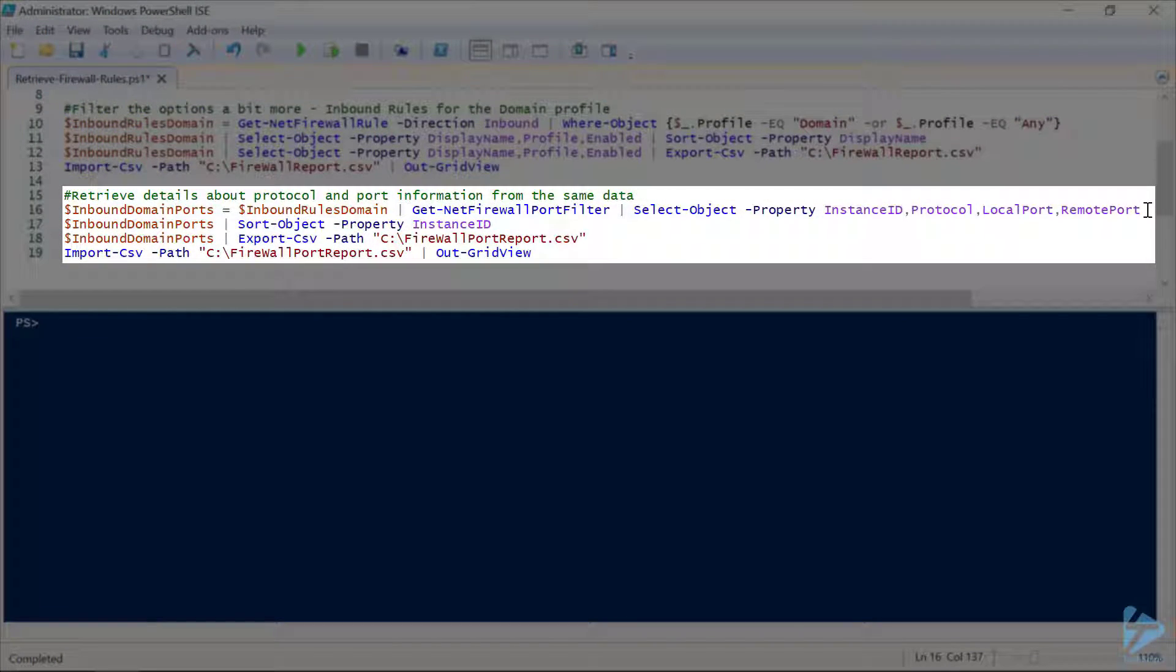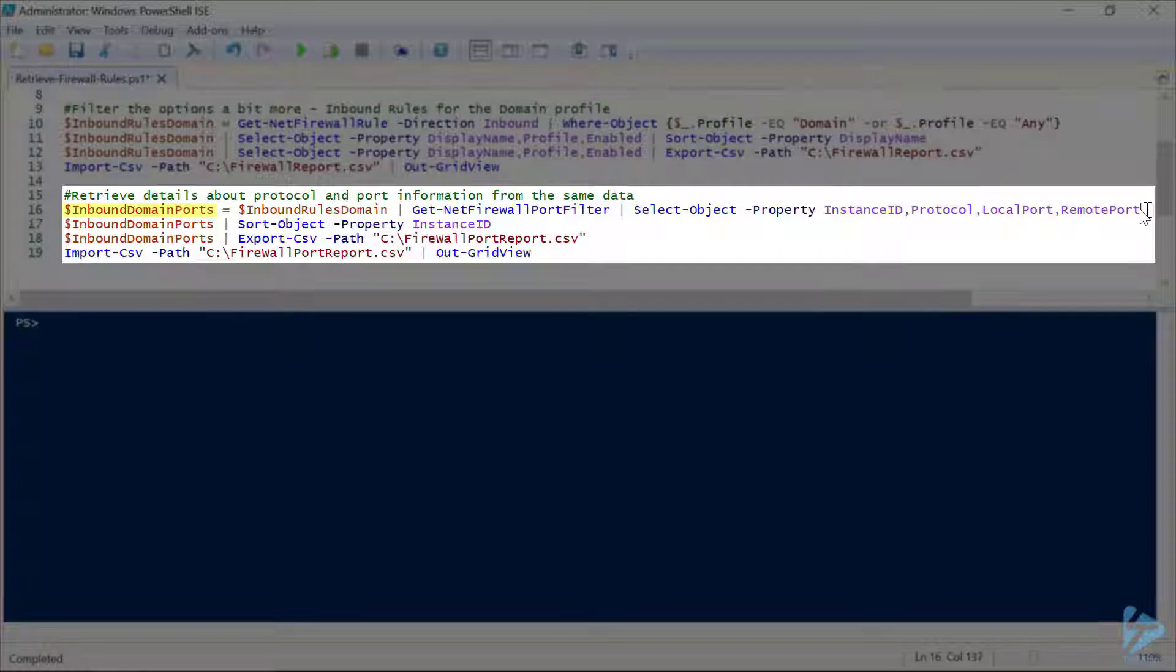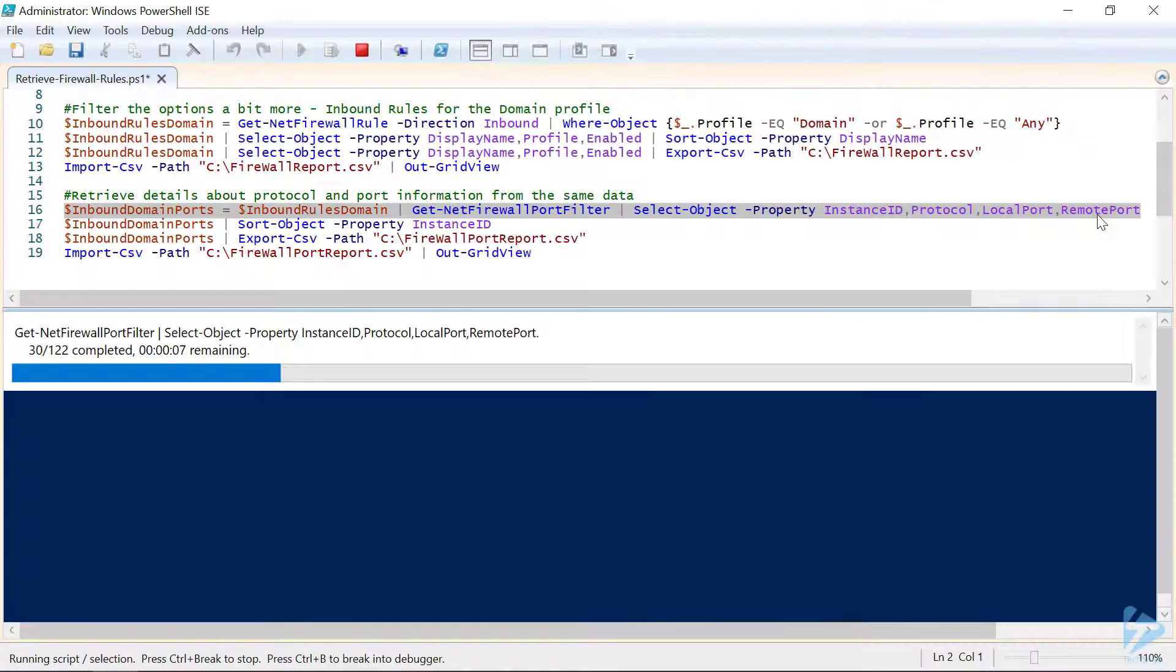Now, for our second report, let's take our inbound rules domain, pipe it through Get-NetFirewallPortFilter. And in this case, we're going to select instance ID, protocol, local port, remote port, and assign it all to the inbound domain ports variable. Let's let that run for a moment.